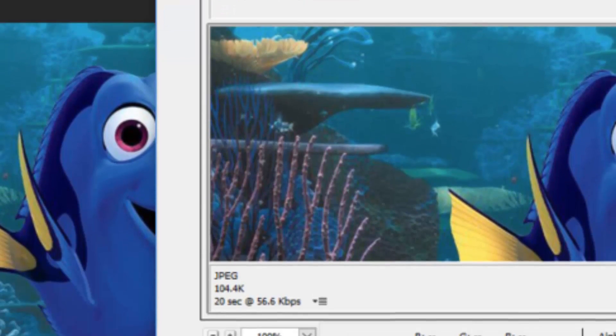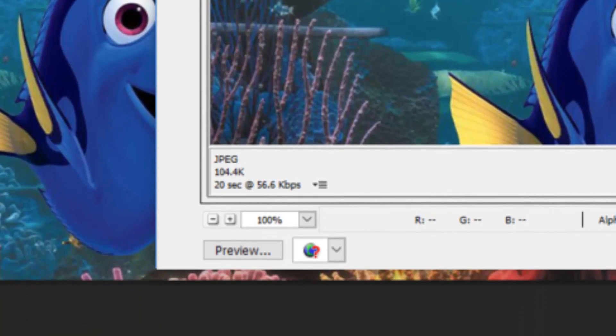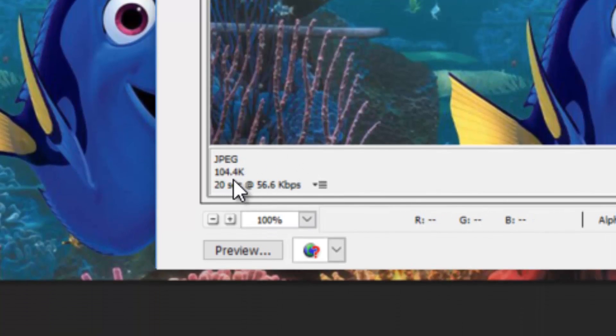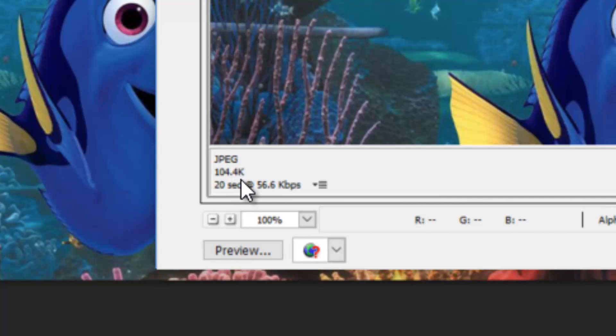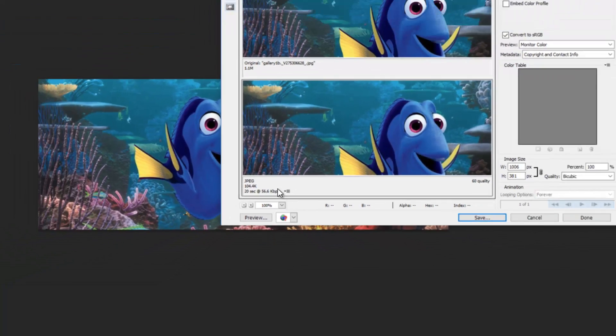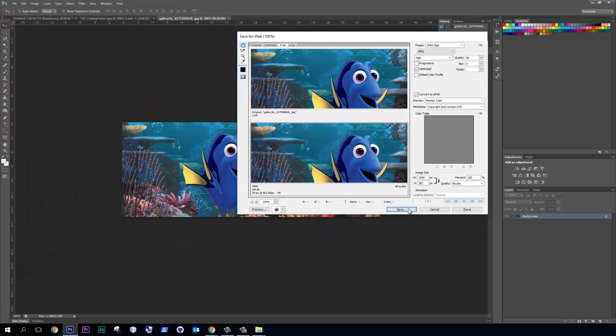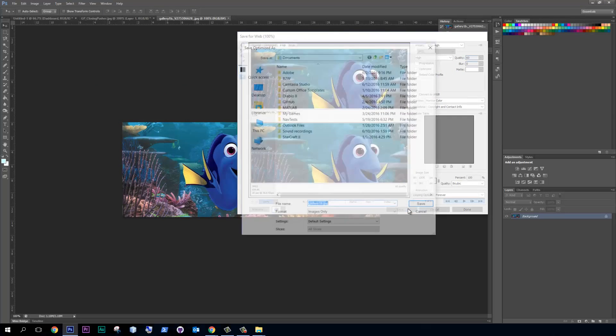By just coming in and saving it for web, even though this is still a high quality image, we've reduced it to a tenth of the size. And then you just choose save once you have these all set up and save it as usual.